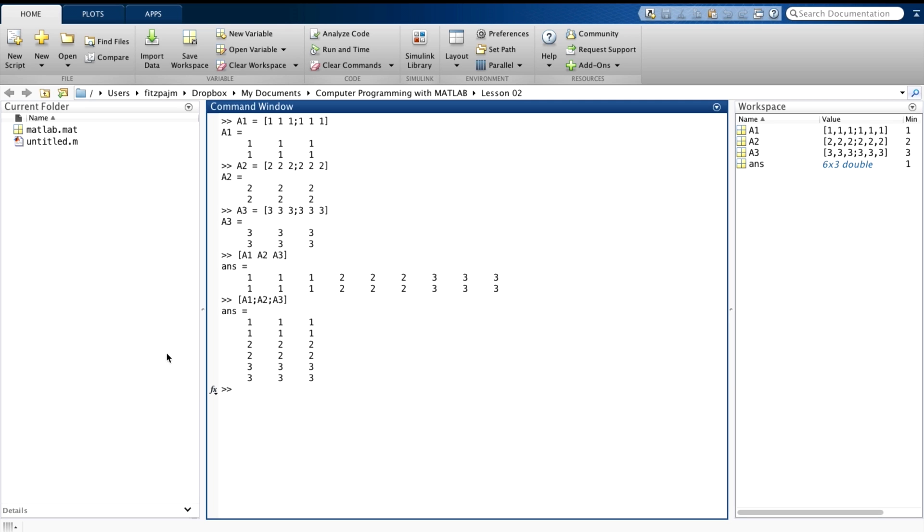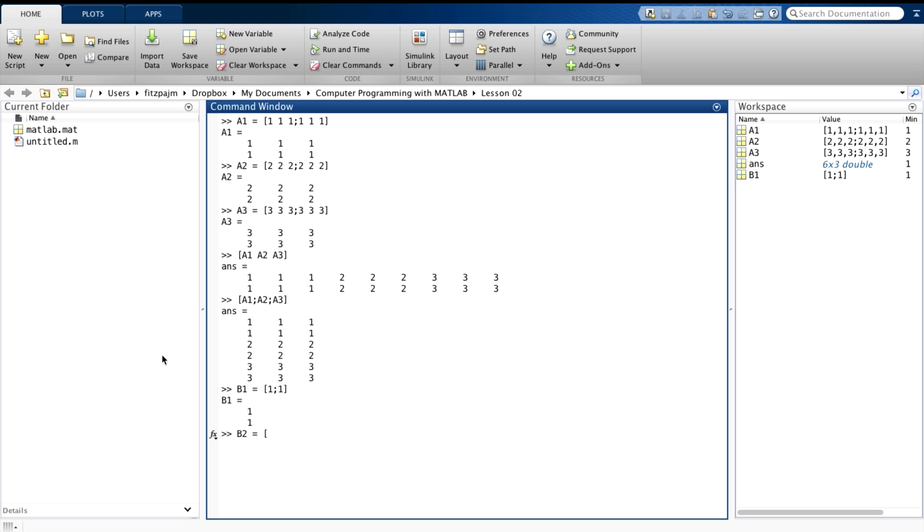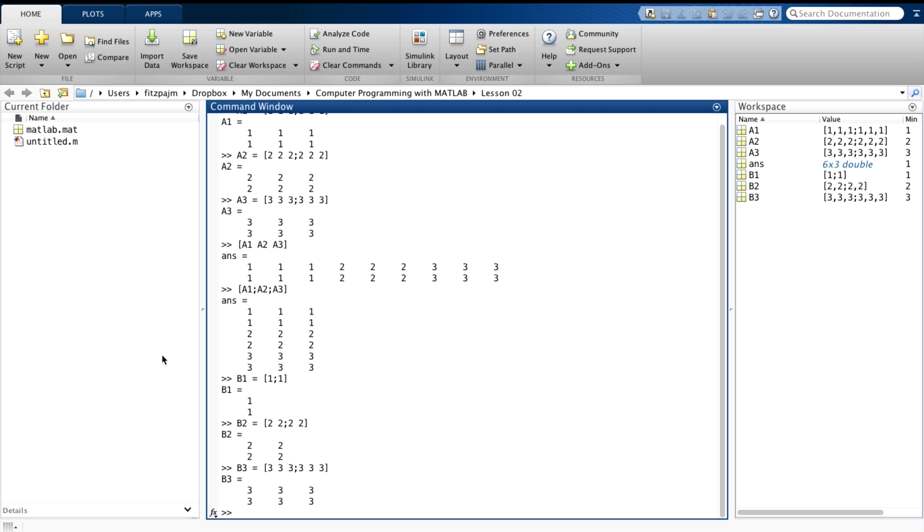But, the only requirement for side by sideness is that they have the same number of rows. Let's prove that by making three matrices that each have two rows, but different numbers of columns. We'll call these Bs. B1 equals 1 colon 1. B2 equals 2, 2, 2, 2. And B3, 3, 3, 3, 3, 3, 3. Let's look at these.